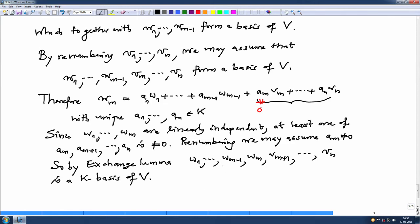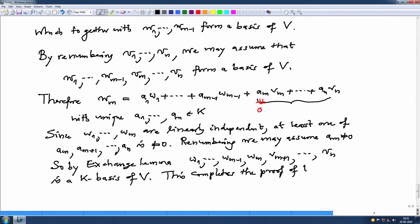By exchange lemma, W1 to Wm minus 1, Wm, Vm plus 1, ..., Vn is a K basis of V. This is what we wanted to prove, because we wanted to show W1 to Wm along with some n minus m vectors form a basis. This completes the proof of the Steinitz exchange theorem.